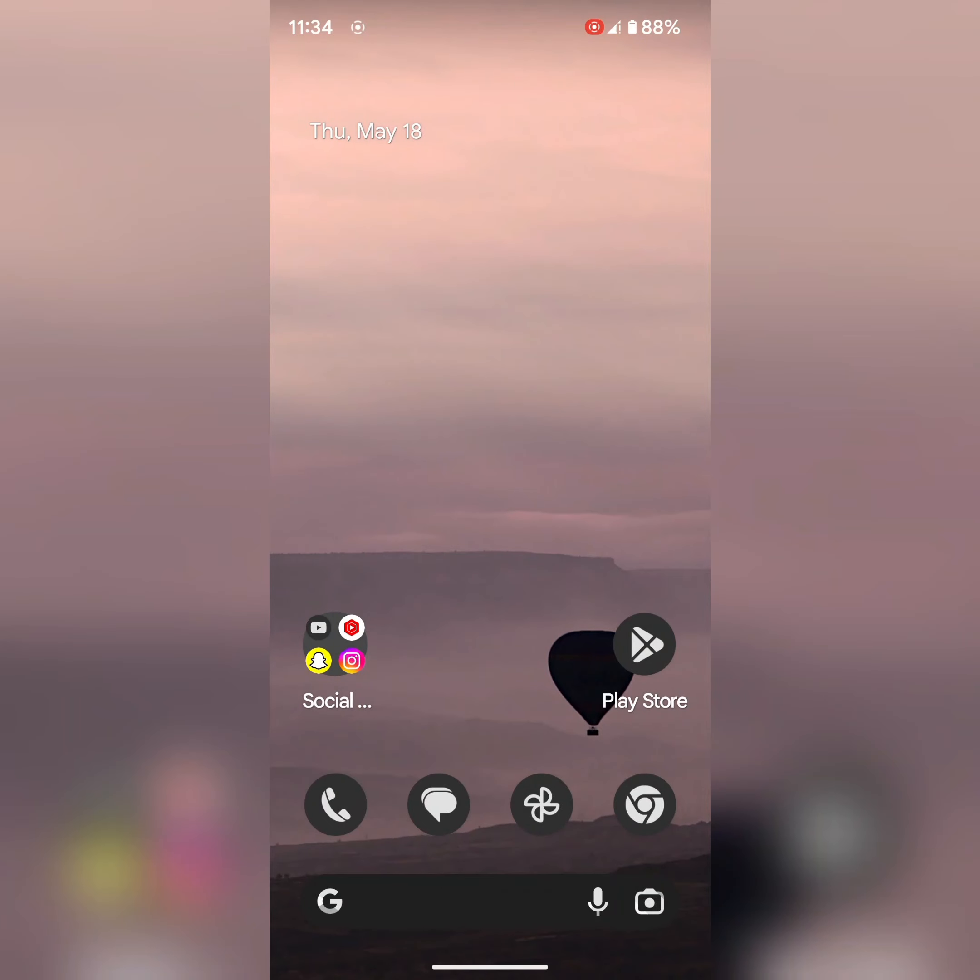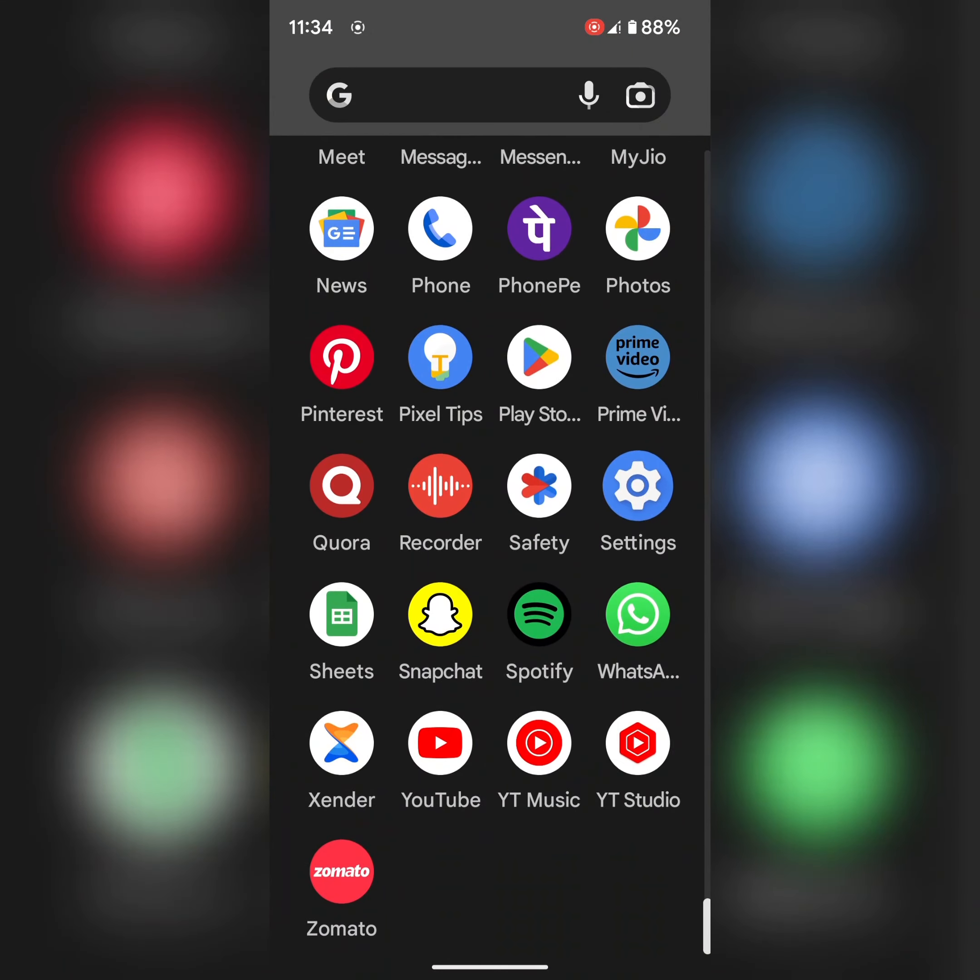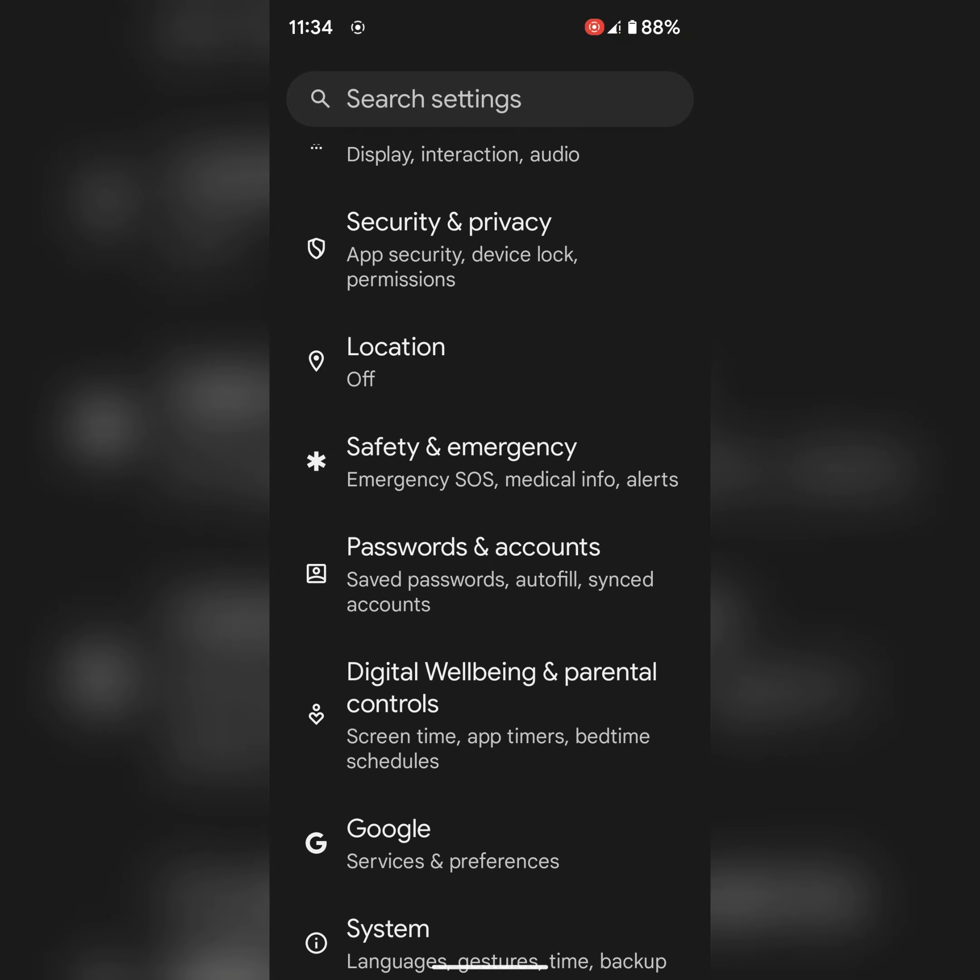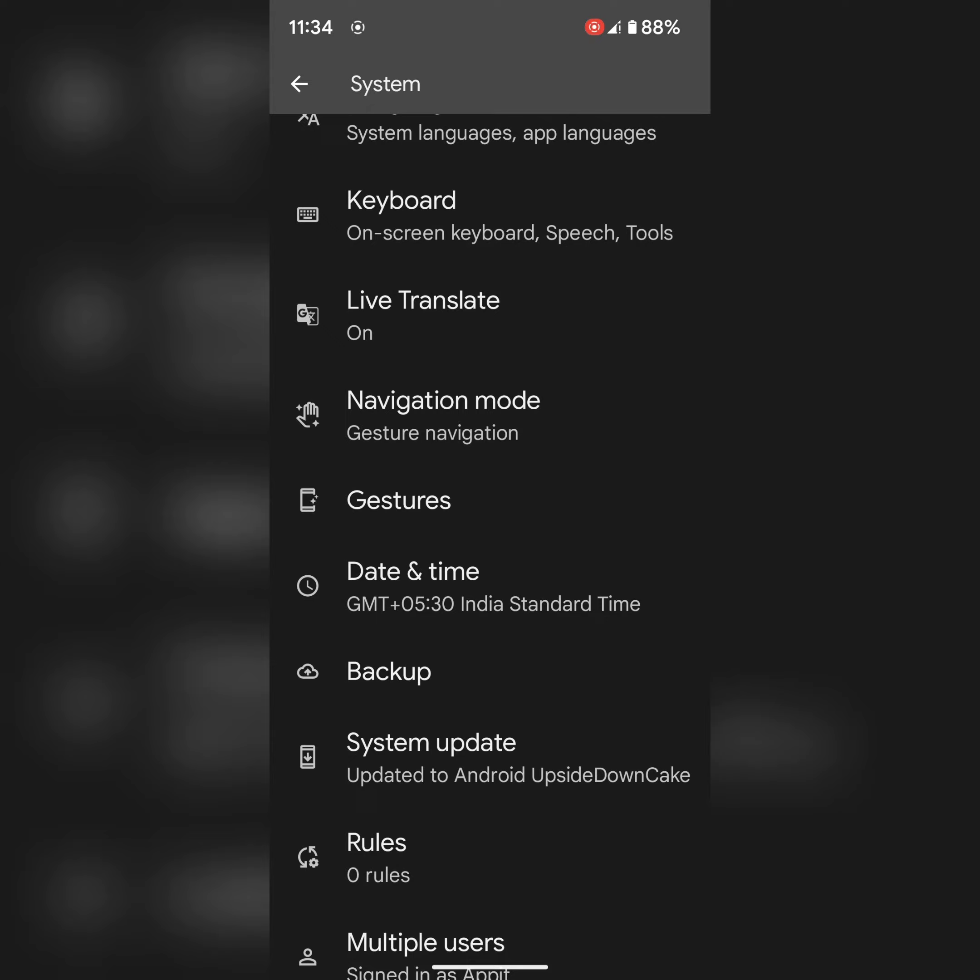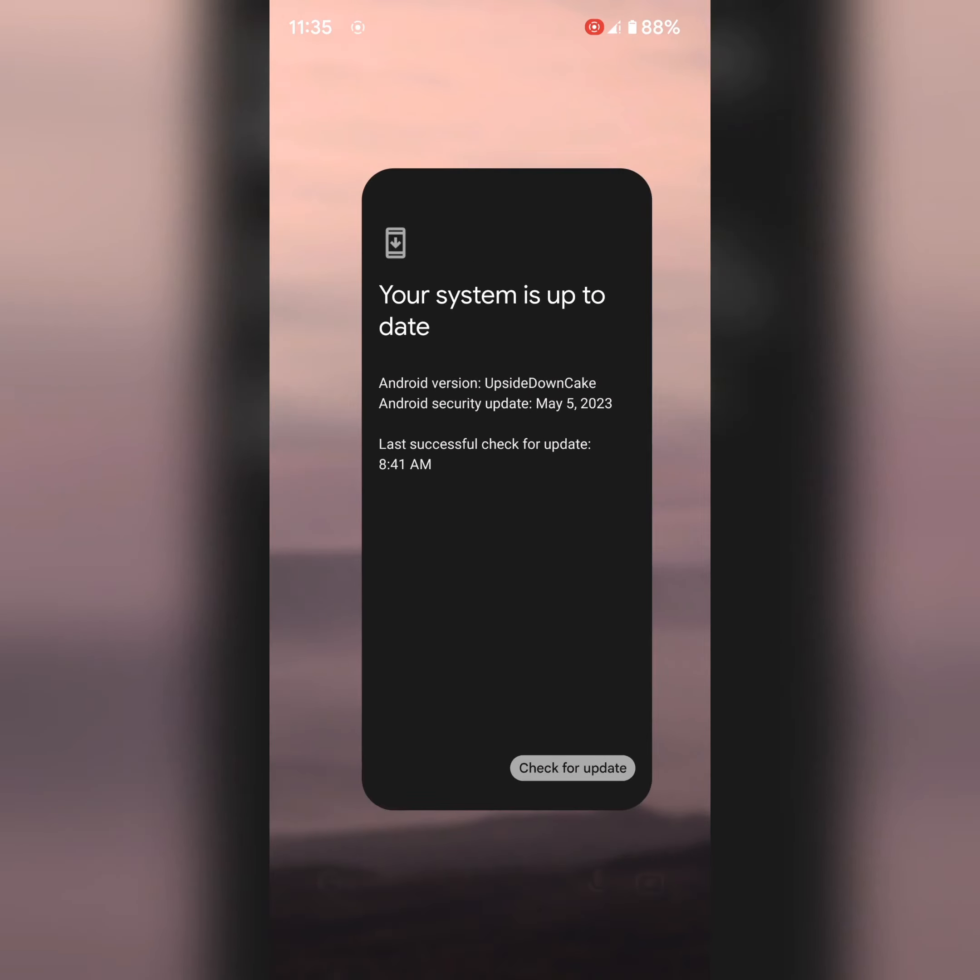In next solution, check for software update. Go to settings, scroll down, tap on system, tap on system update, tap on check for update. If an update is available, update your Pixel device.